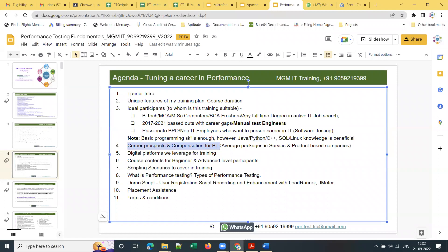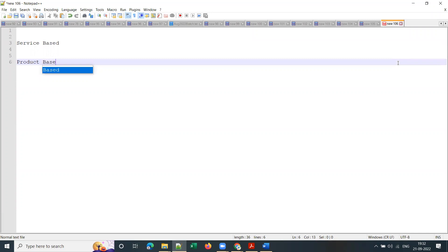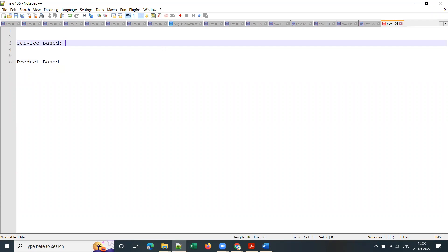Now let's cover career prospects and compensation for performance testing — industry standard short form is PT. What are the packages you can expect? Software organizations are categorized into service-based and product-based. Service-based companies include TCS, CTS, Infosys, Tech Mahindra, Capgemini, and so on. Product-based companies include JP Morgan, Wells Fargo, Bank of America, Salesforce, ServiceNow, and so on.